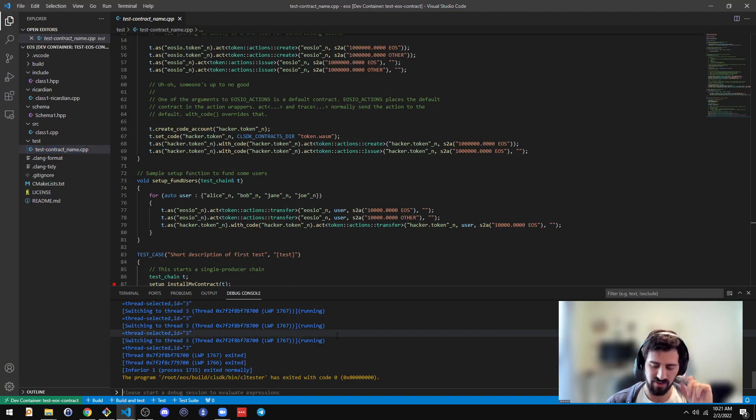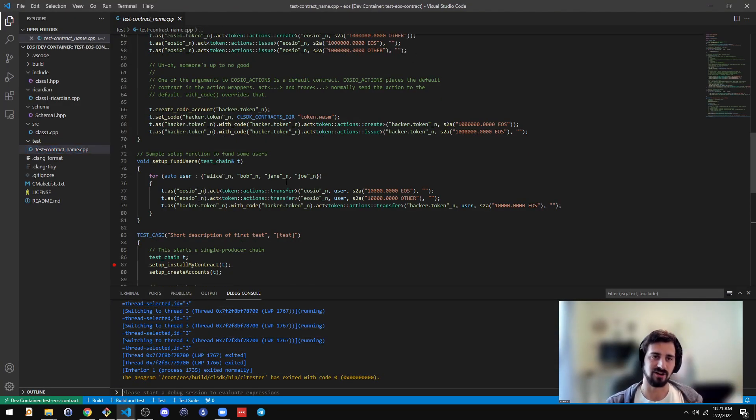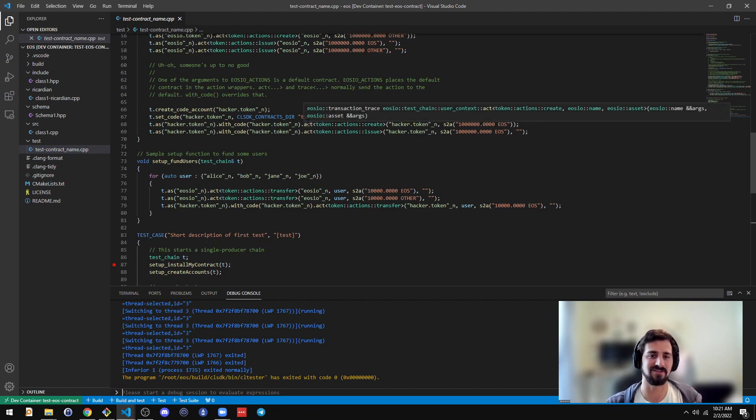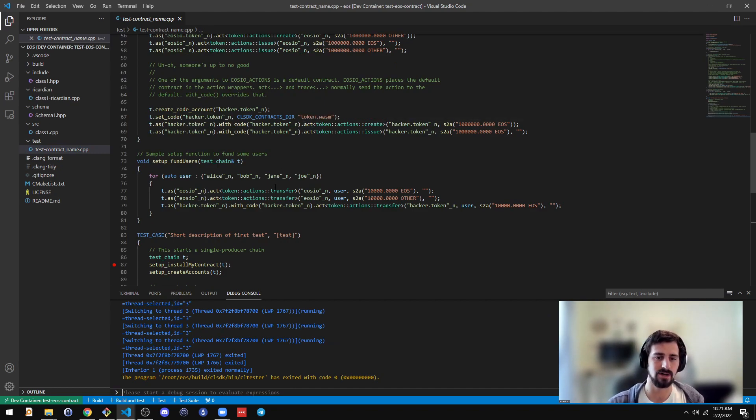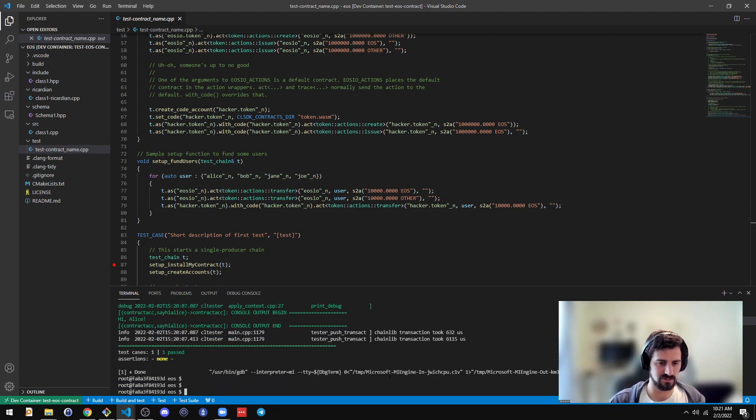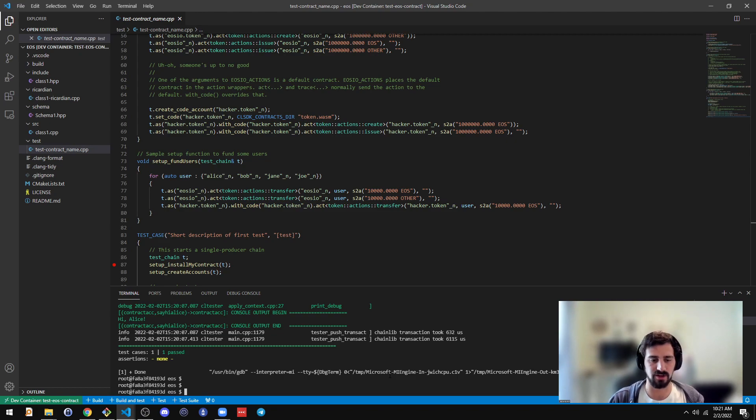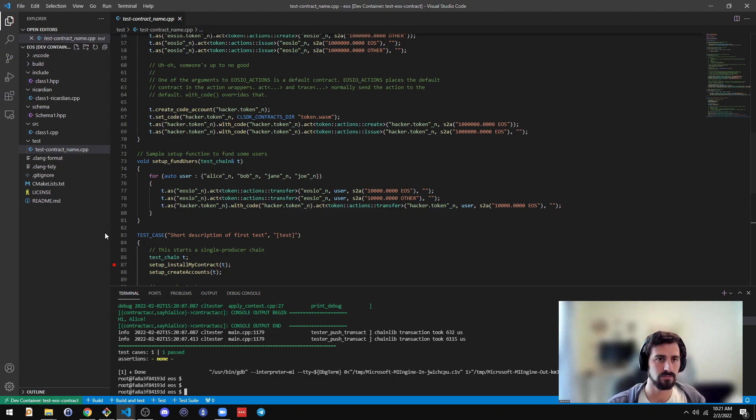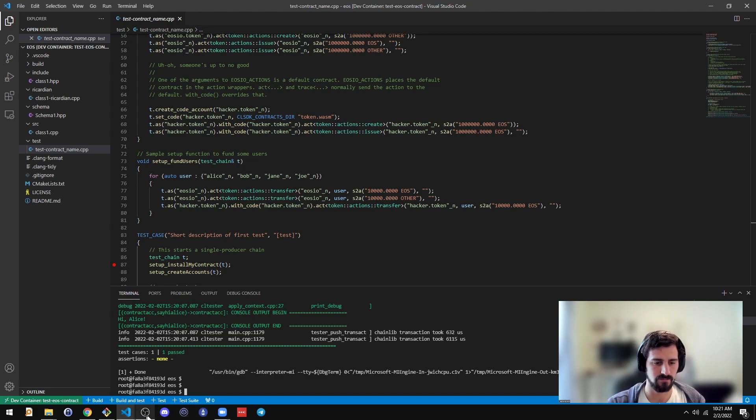And then if you want to save your smart contract outside of just a Docker volume, then you can just push this to some GitHub repo or something. Yeah, that's it. All right. Thanks.